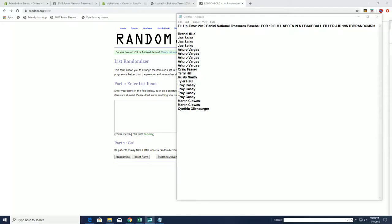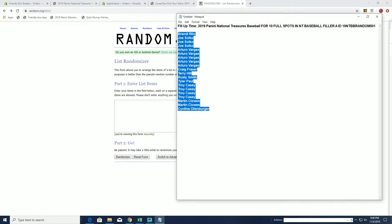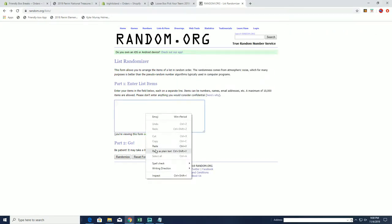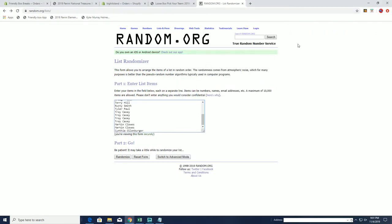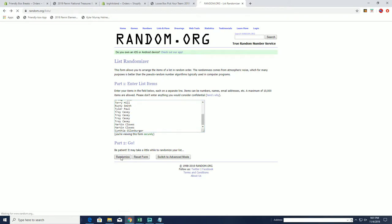Got a fill-up time guys for 2019 Panini NT Baseball. This is for 10 full spots. Good luck. We're going top 10 after 7, you guys are in.